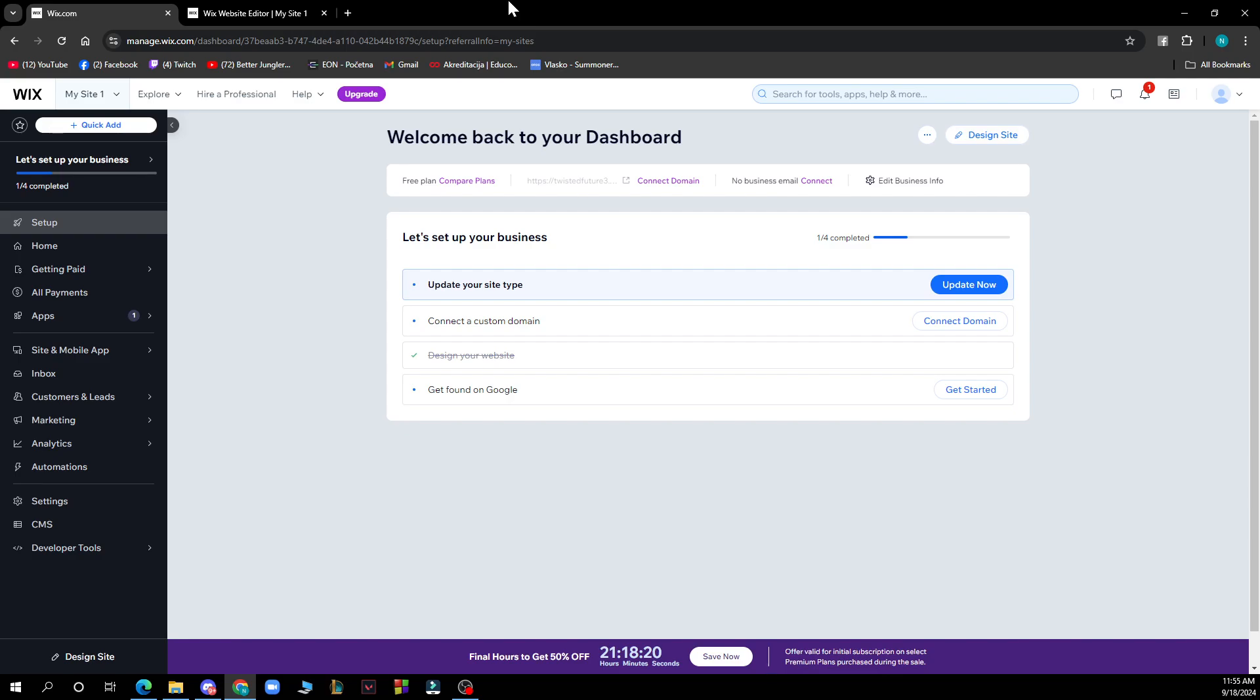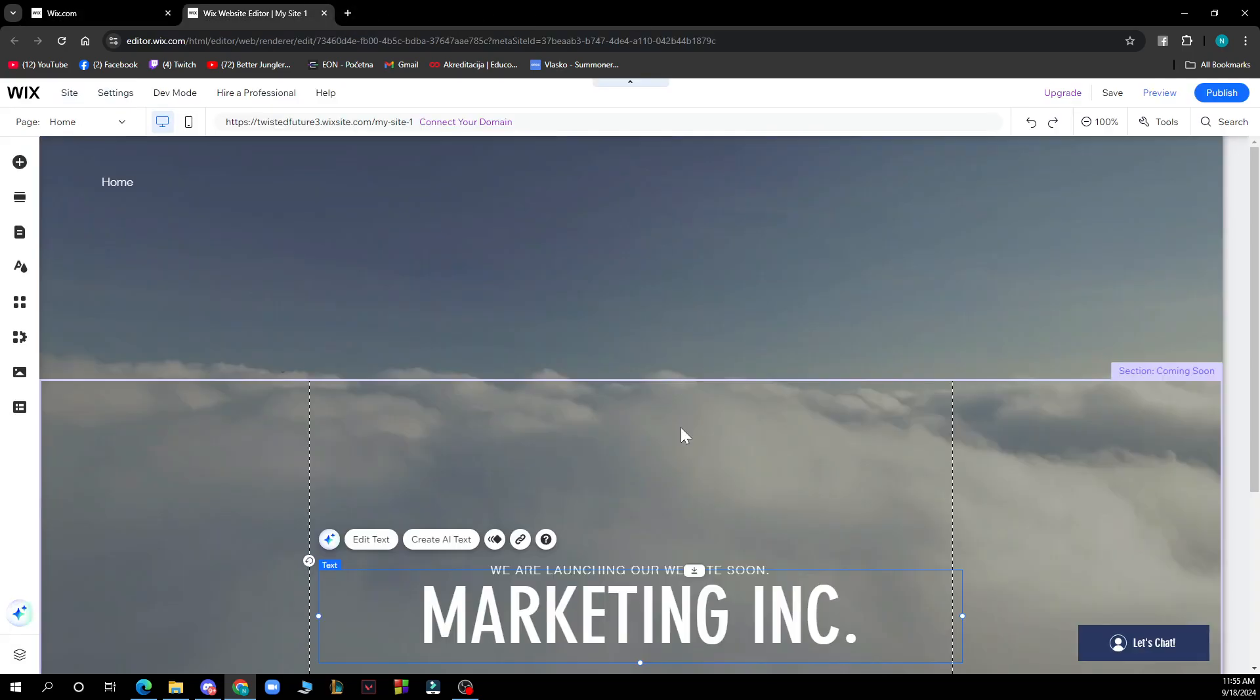When you're in your editor, go to any of these texts and click on the fonts dropdown. Then click upload fonts to upload your own font that you downloaded from the internet or created yourself.